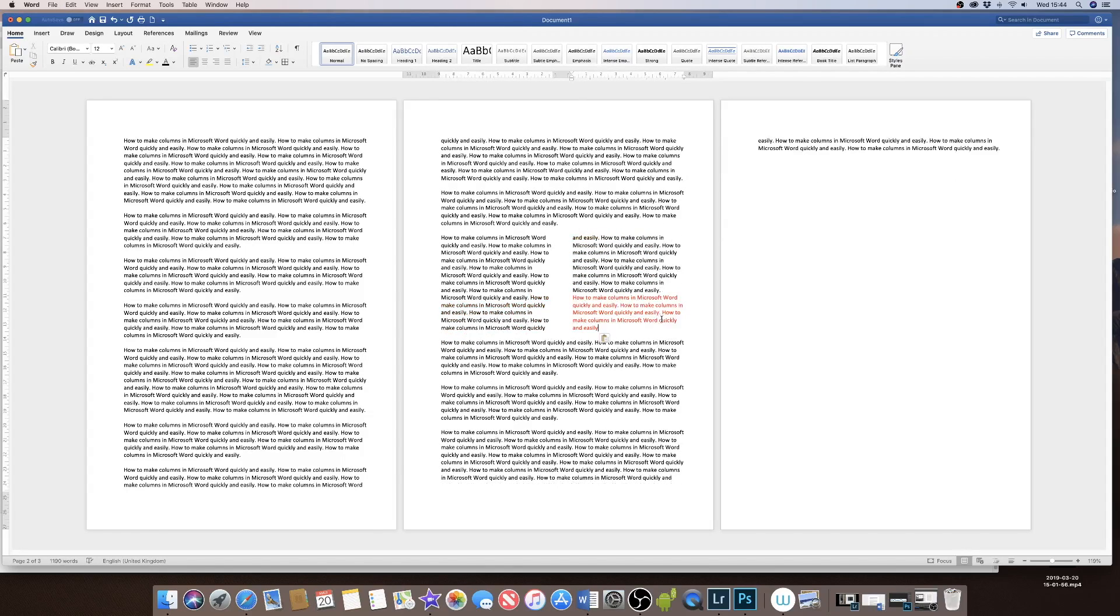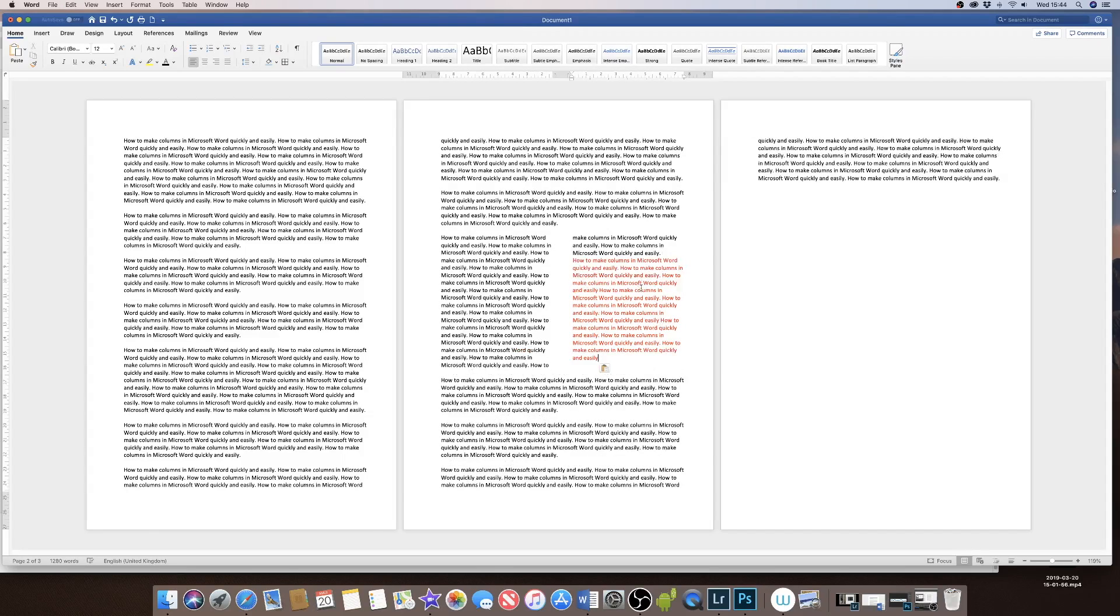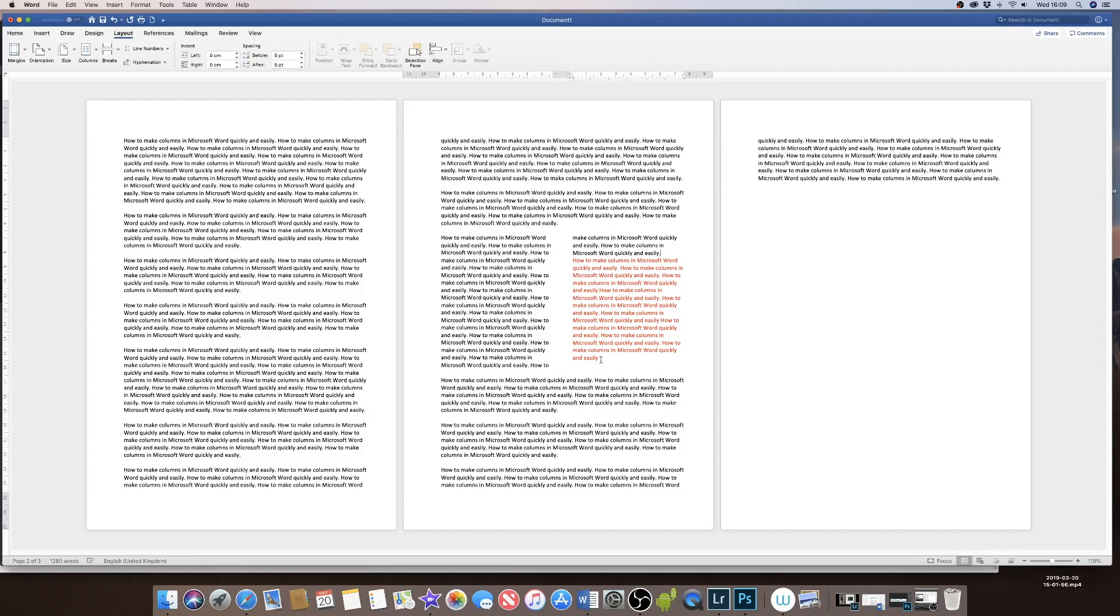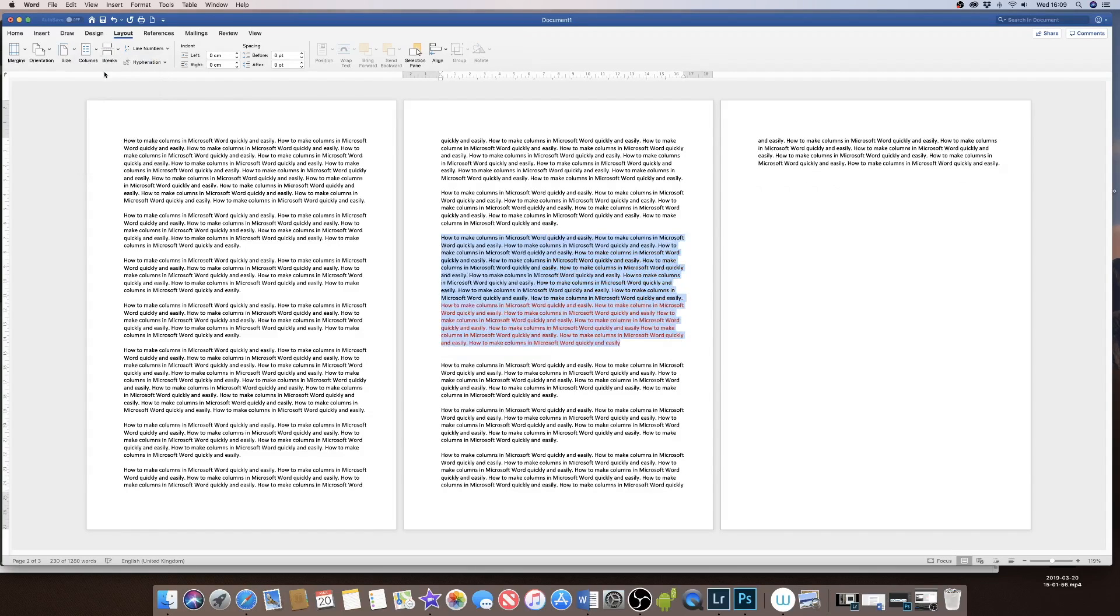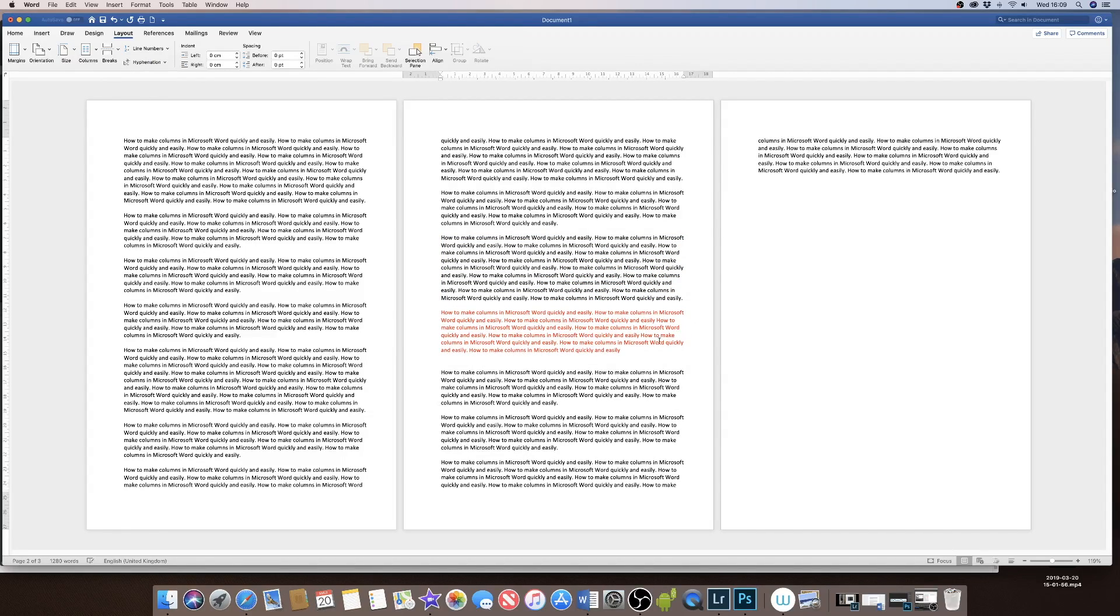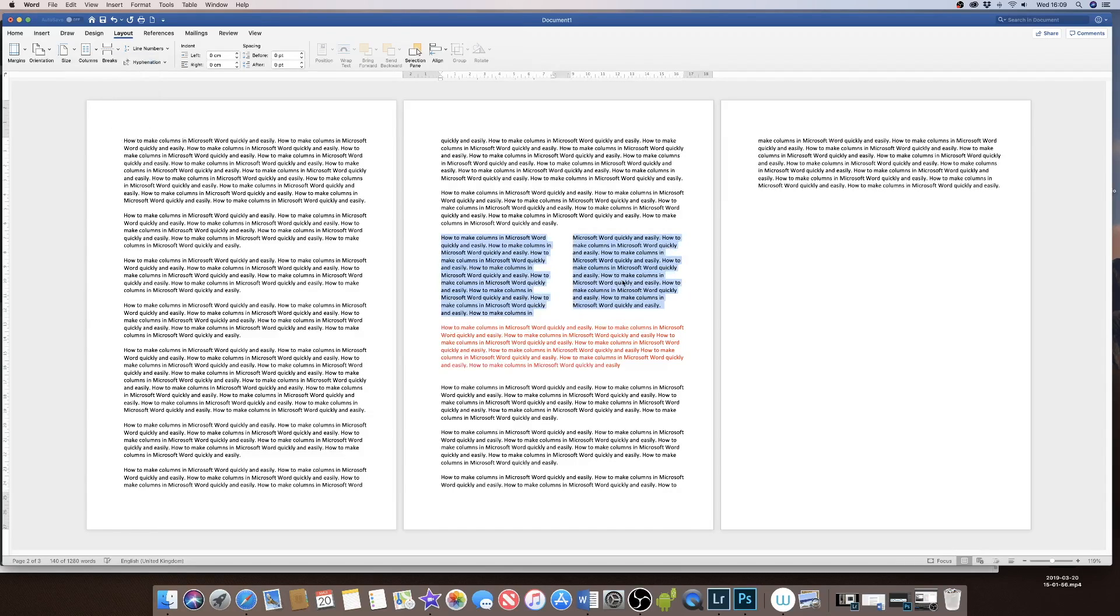If you do begin to type and realize actually I've done all that work and I don't really want to go back, you can highlight the two columns, go back up to the column icon, change it back to one single column, then move the section that you want to keep as one column, and re-highlight the other column to turn it into two separate columns.